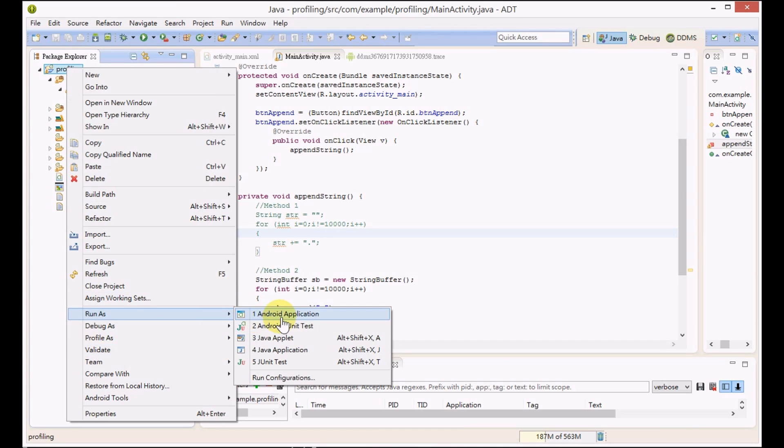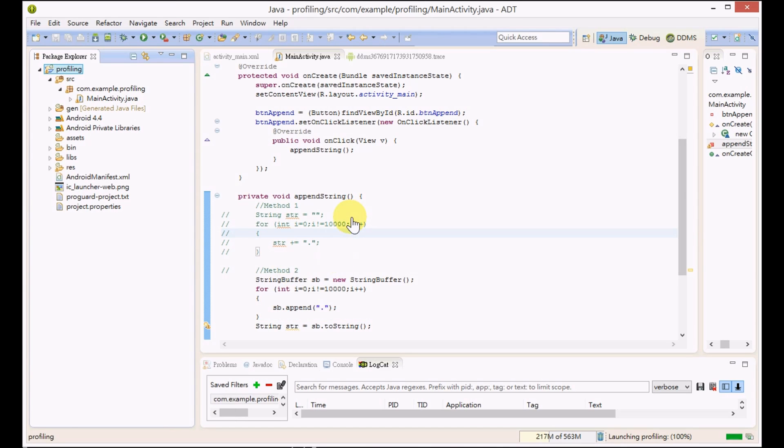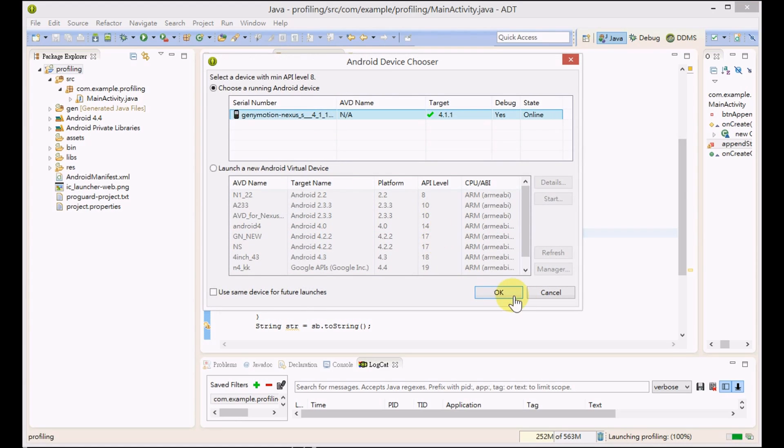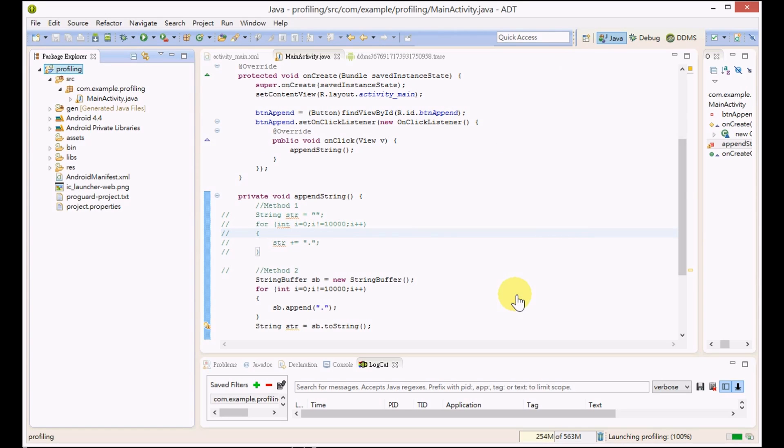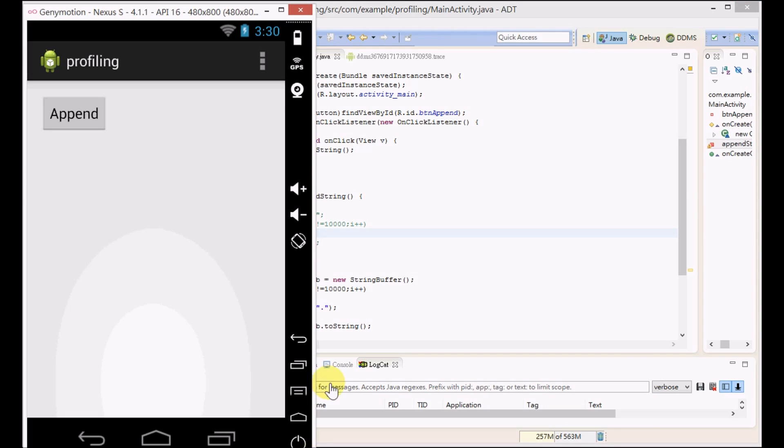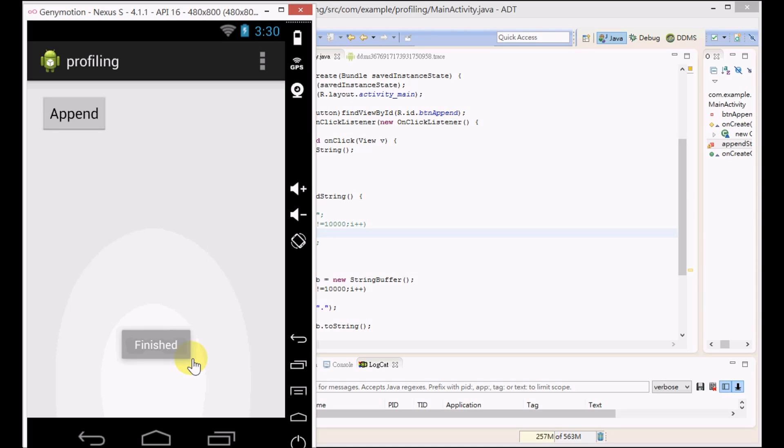Let's run the application again. Press the append button again, we immediately get the results.